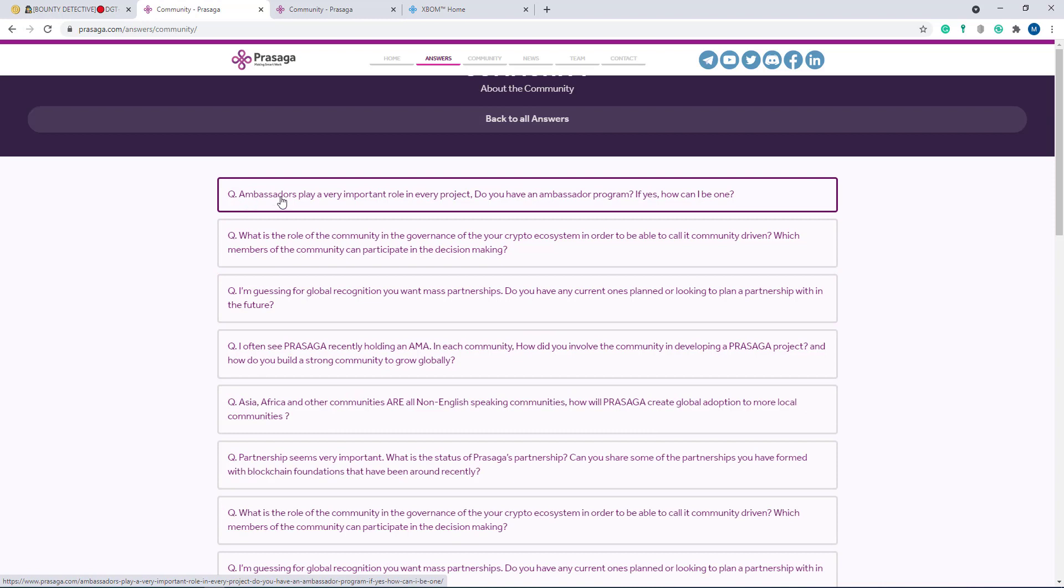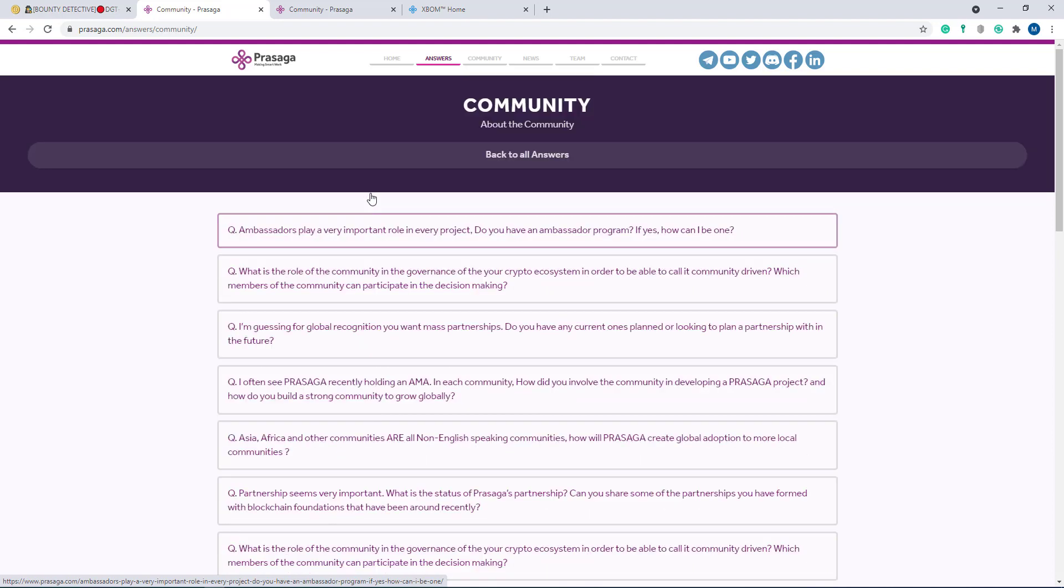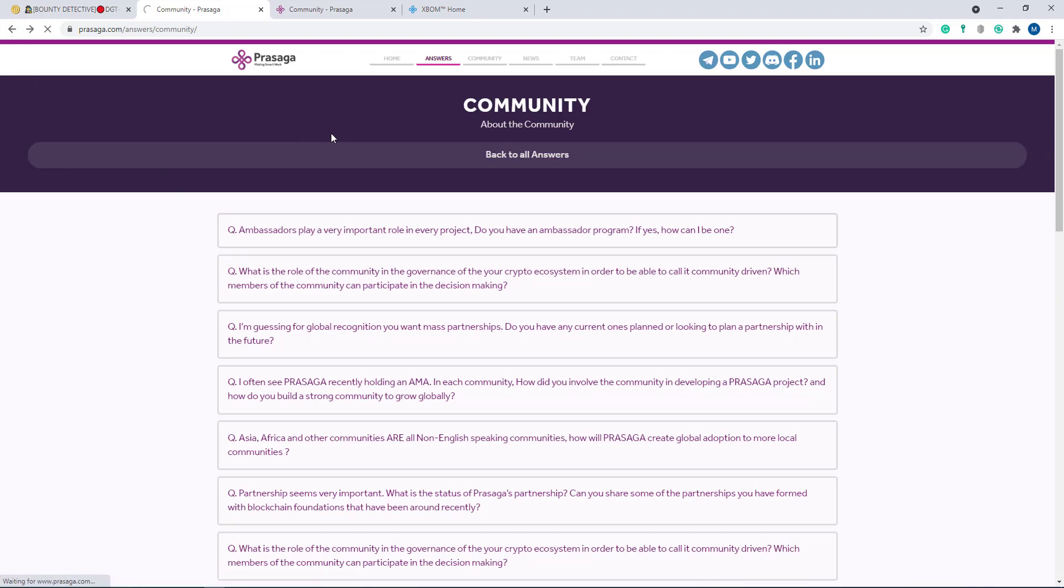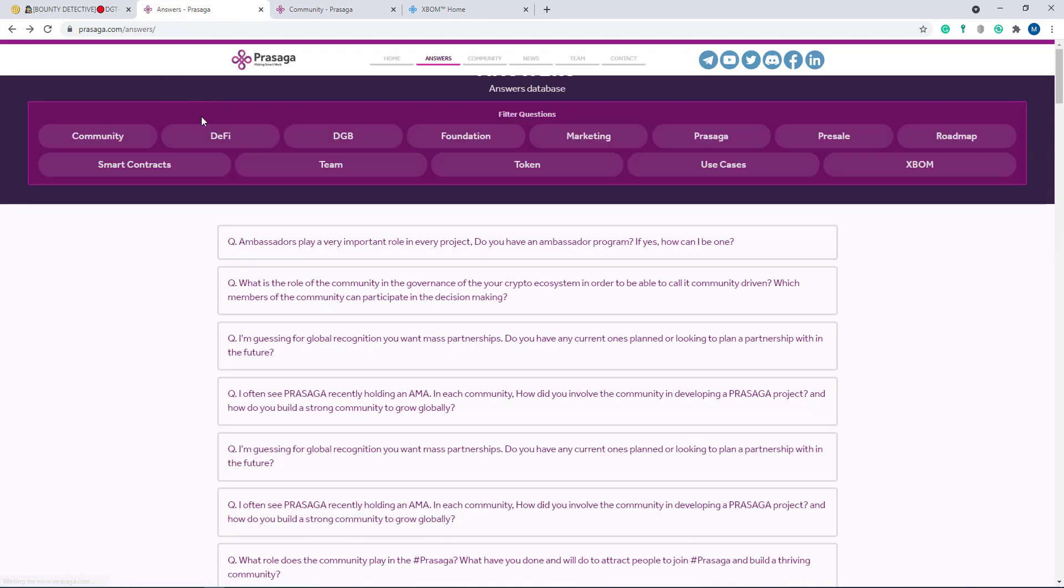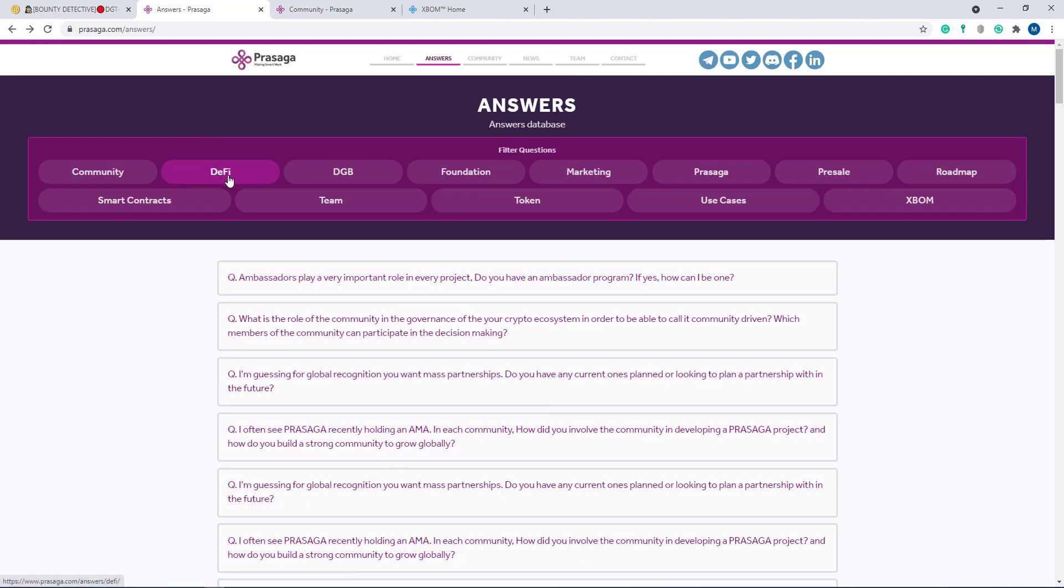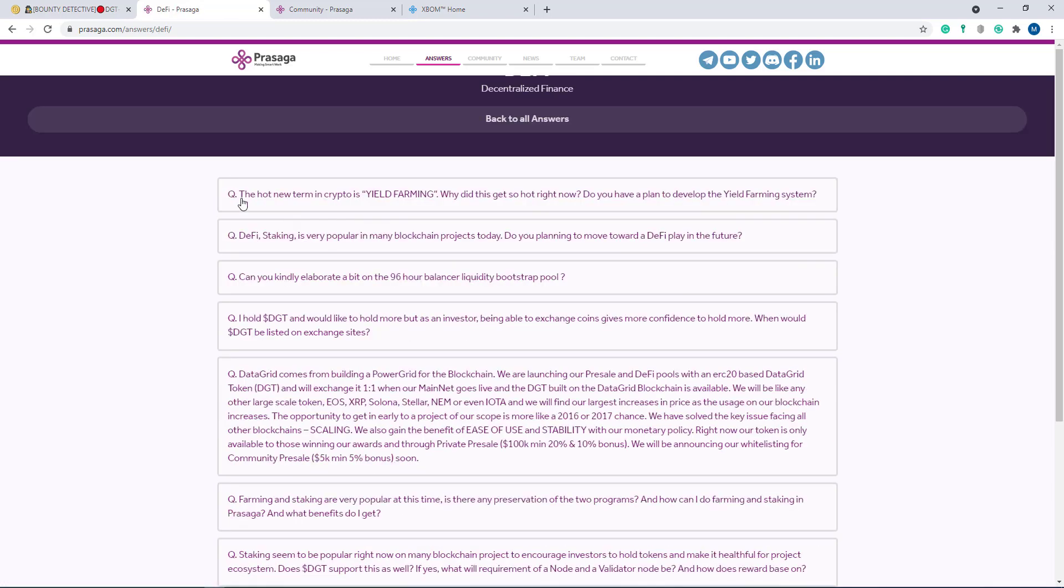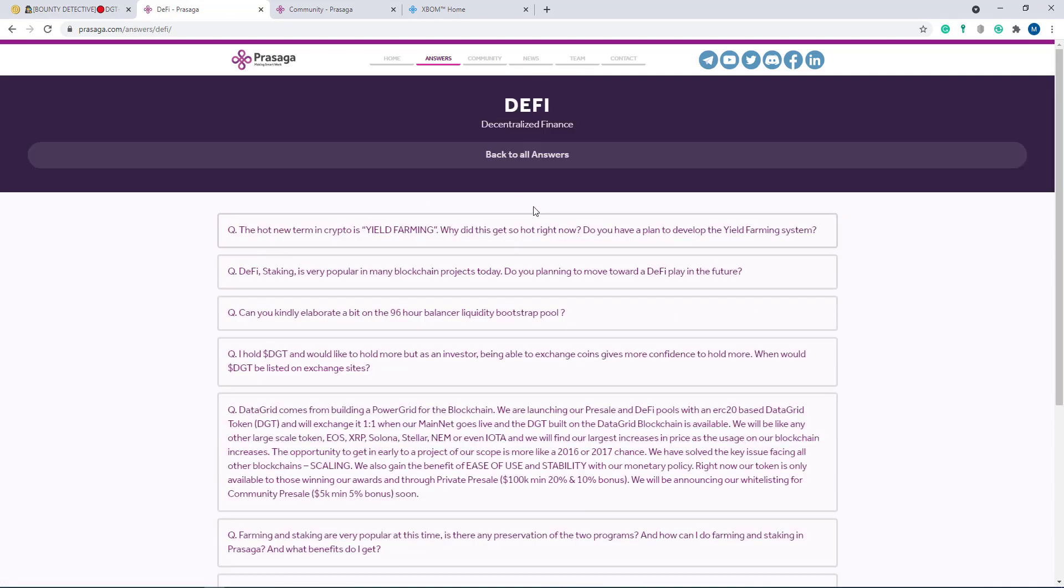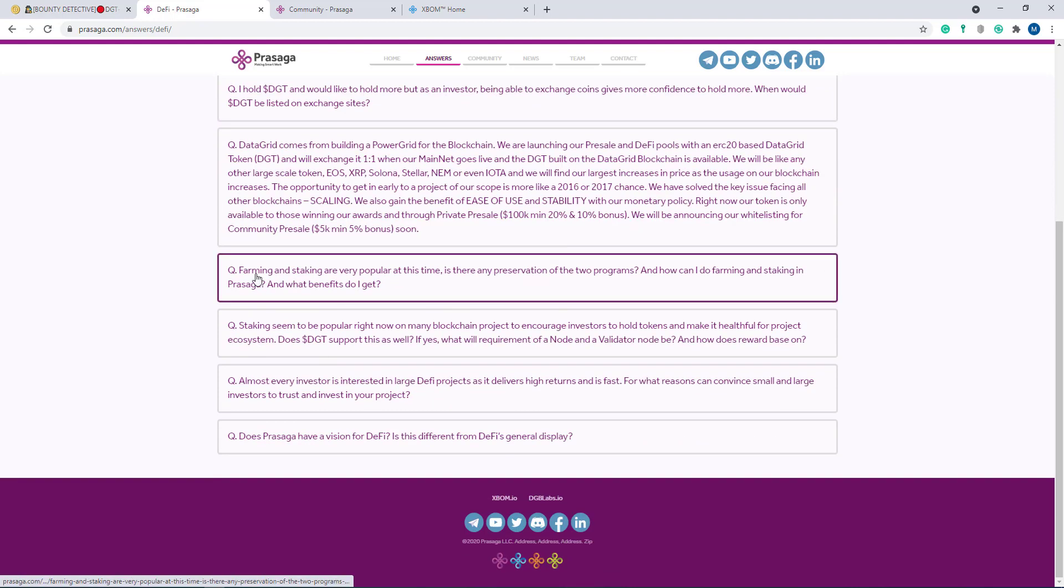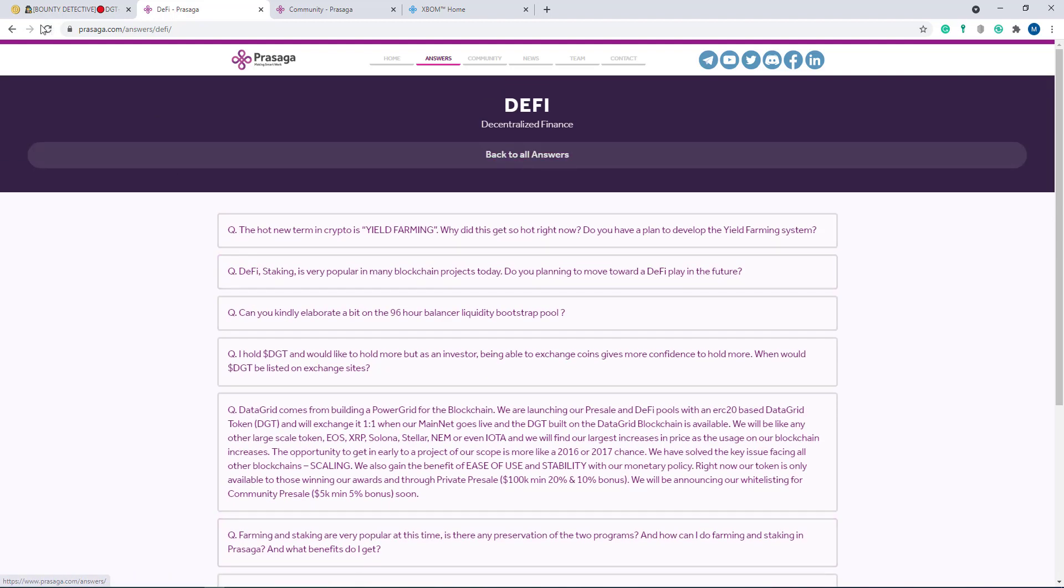Ambassadors play a very important role in every project. Do you have an ambassador program? If yes, how can I be one? If you want to know about this, just click here and you can get the answer about this question. Now I'll go back and show you other options - the DeFi section. If you want to know about DeFi, just click here and here are many more questions and answers.